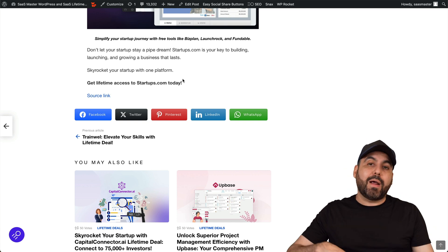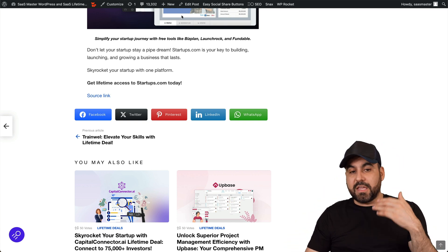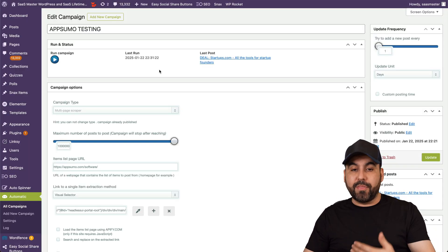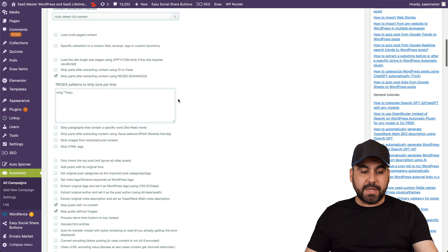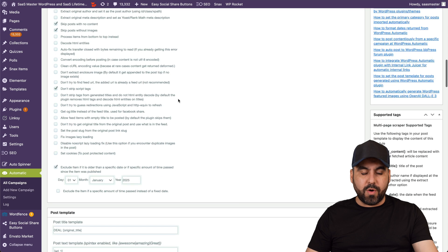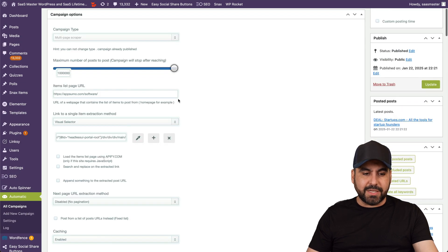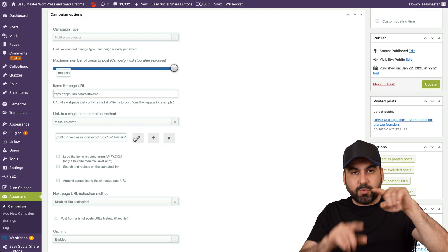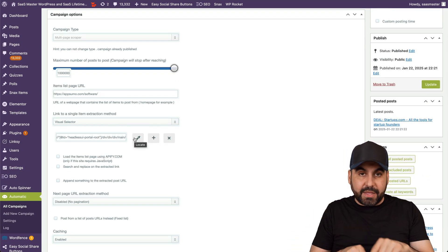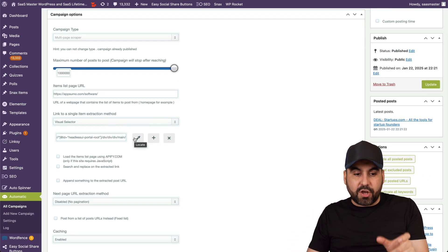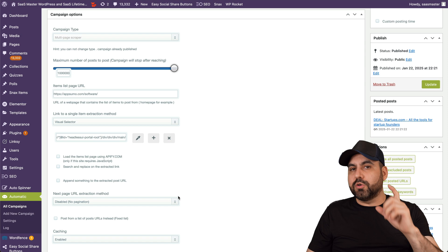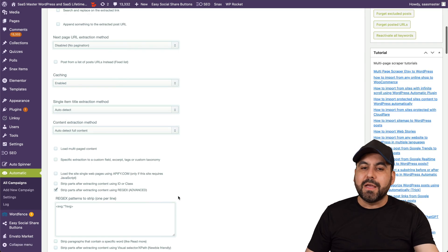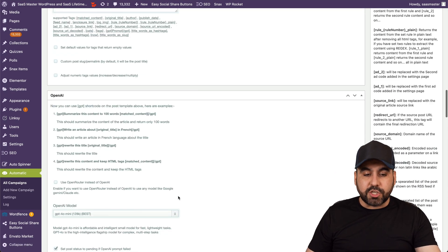It didn't scrape the whole page because it grabbed only the content section. If you want to grab everything, you'll need to visually select the section that covers the entire page rather than just the content part.